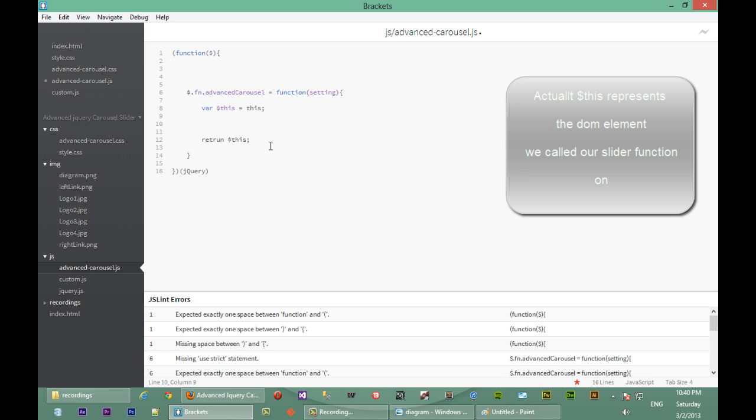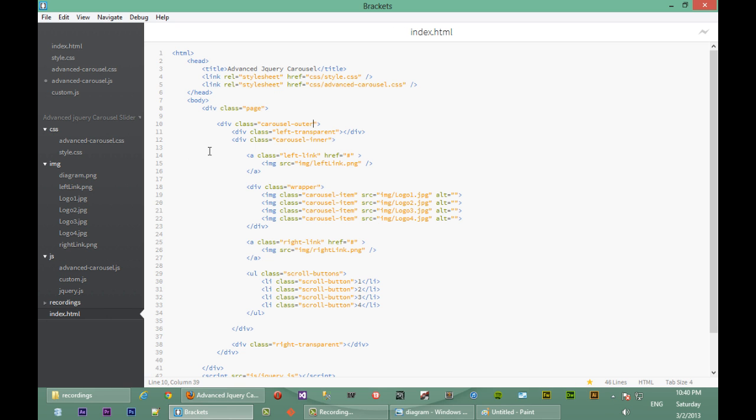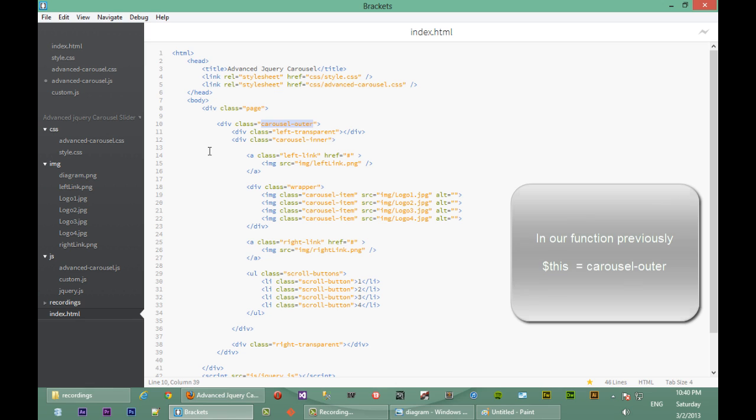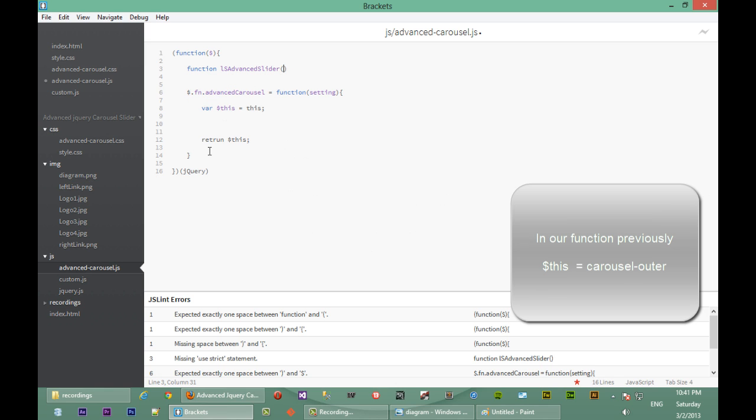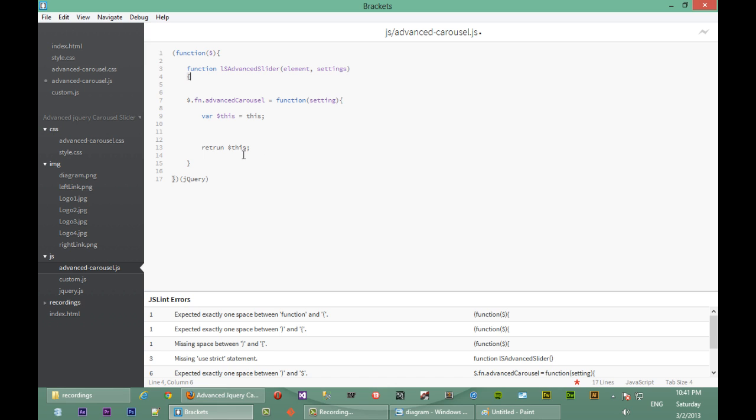So first what we're going to do is we're going to create a function and we're going to call it LS advanced slider. What our function is going to accept is an element, which is whatever element we've targeted. So in this case that element will be carousel outer because this is what we called our jQuery plugin on. It accepts an element, and then next is going to accept a list of settings which will override the defaults for our plugin.